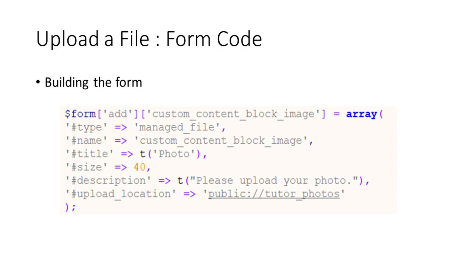The form entry for uploading a file is fairly similar to how you might prompt the user to enter in other details, such as their name. There are a few specific things that we will need to specify, though.